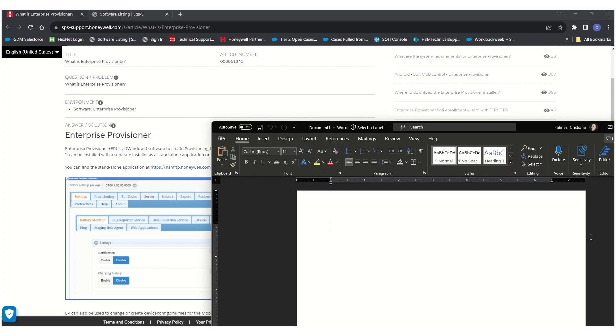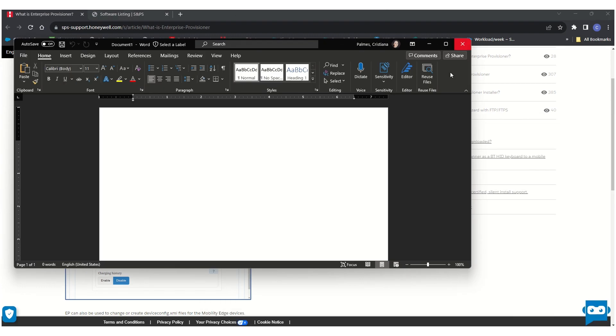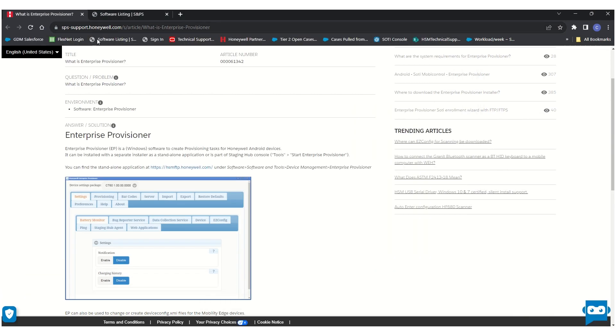Enterprise Provisioner is a Windows application developed by Honeywell with the purpose of configuring Honeywell devices fast and easy by altering the default XML configurations or with the help of provisioning tasks.